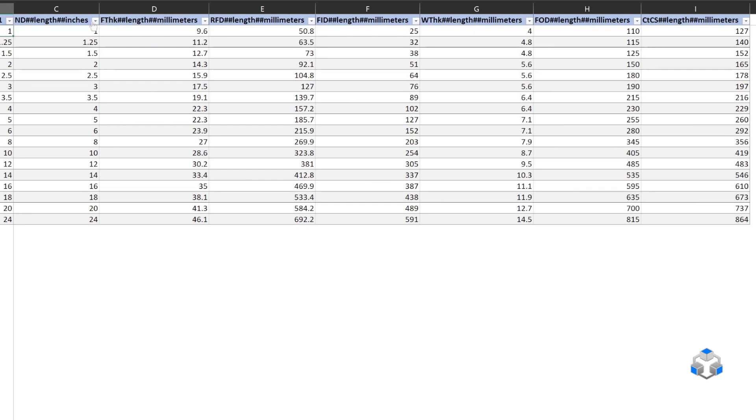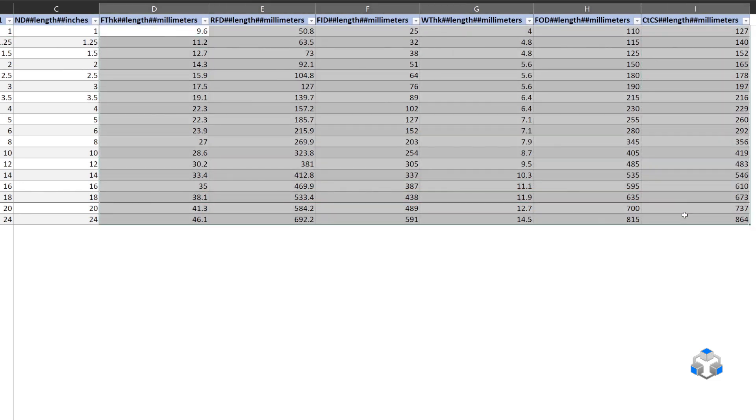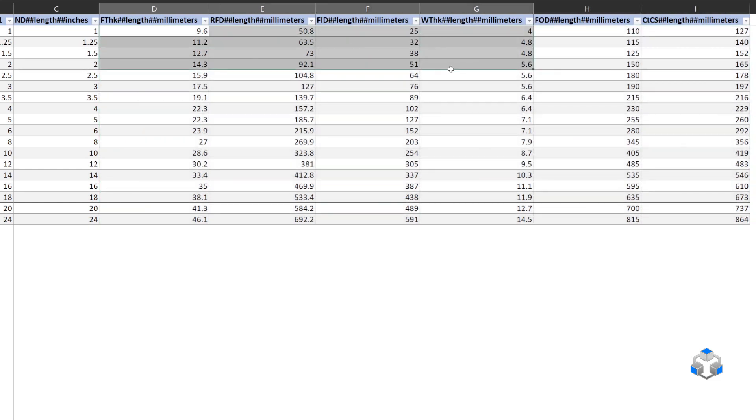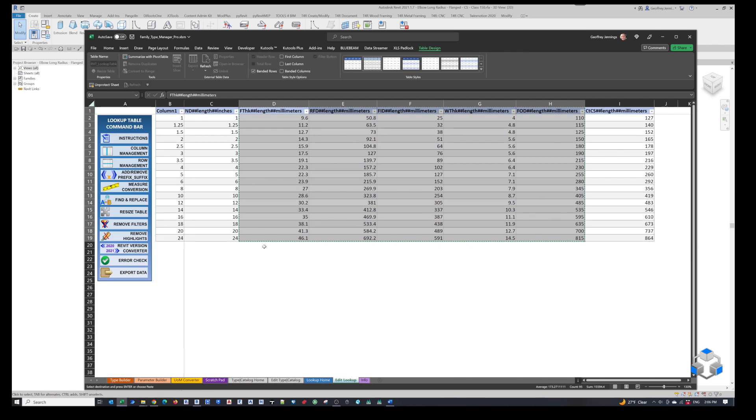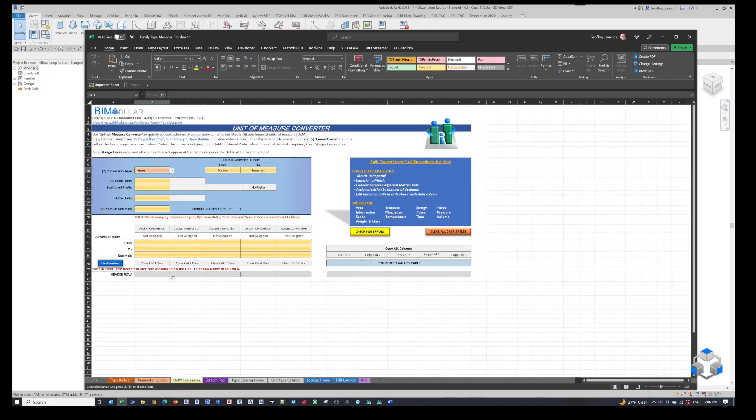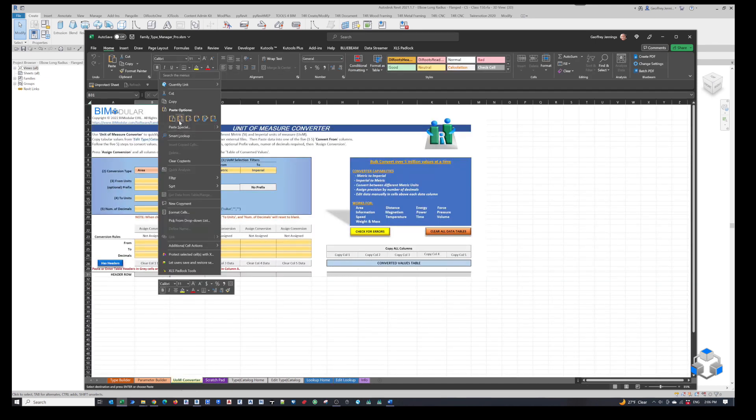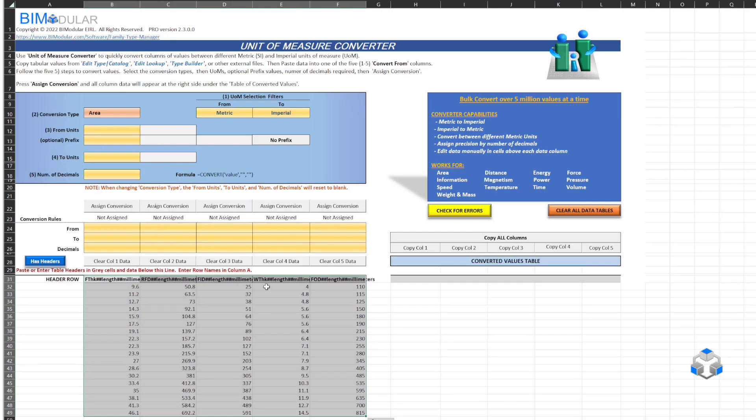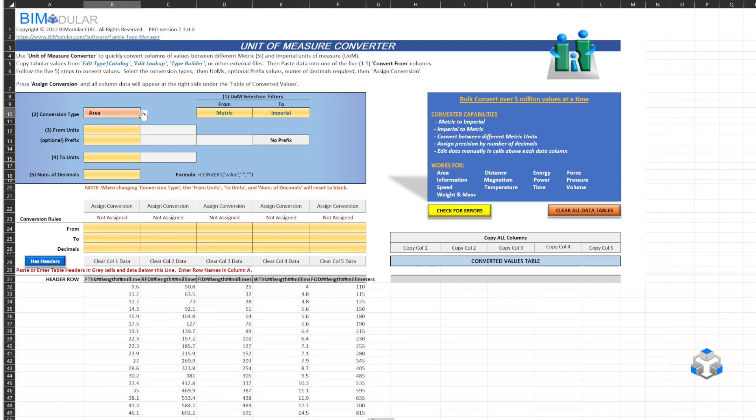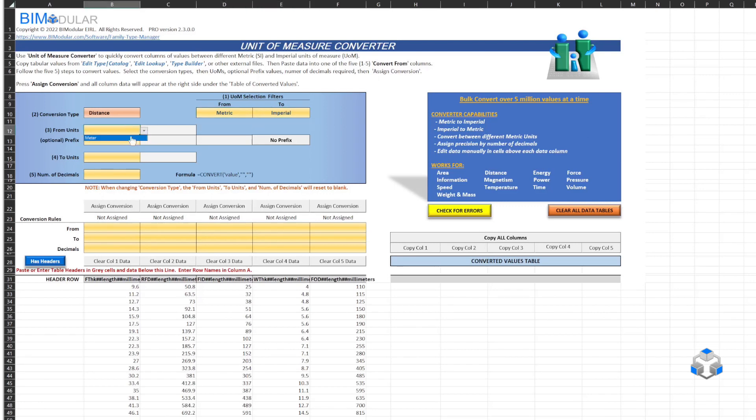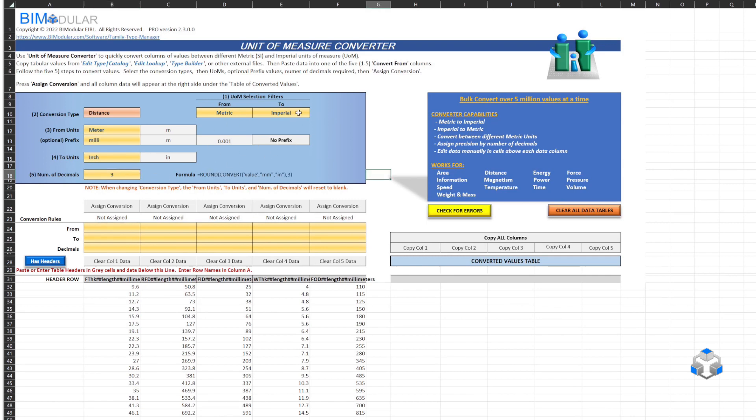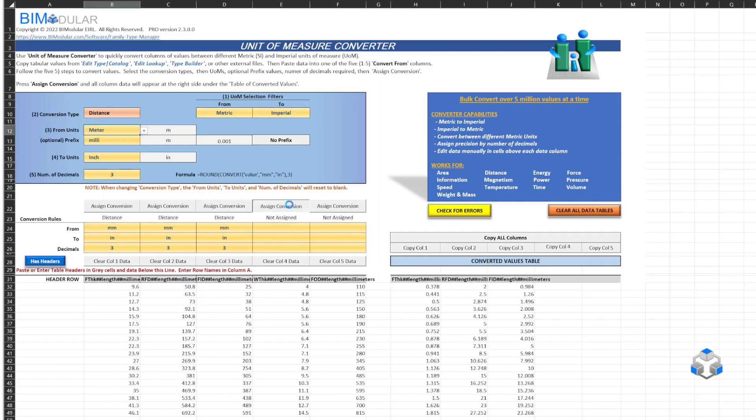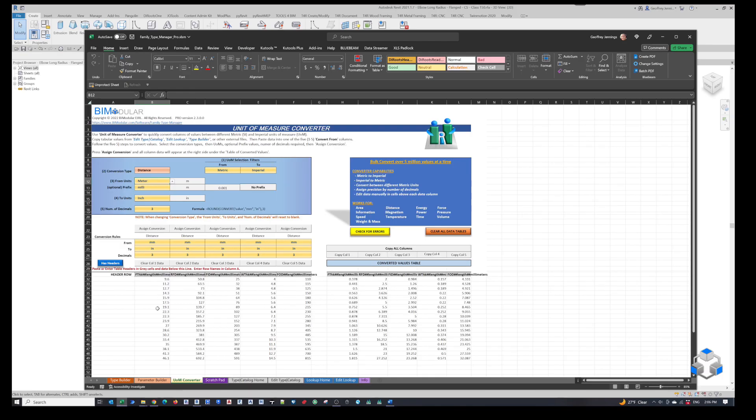Now we're going to convert this data from millimeters into decimal inches. To do that, we'll grab five at a time and just grab the headers here. Copy that information. We'll go to our unit measure converter and paste this information. We're going to now convert. We'll do distance, metric to imperial. We're going to pick from the metric values millimeter, then pick inches. I'm going to set up a value of three decimal inches. And now we can bulk assign these values across. So now here's our metric millimeters to our imperial inches.